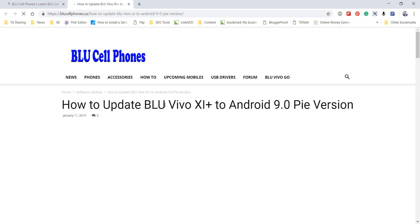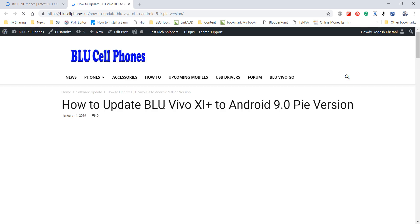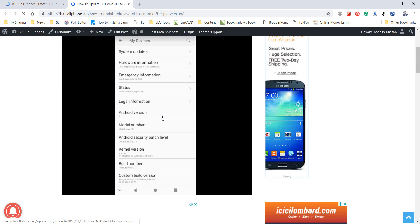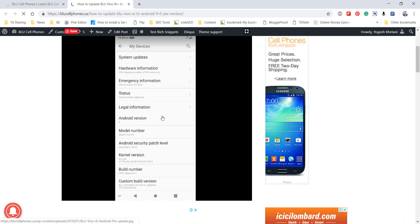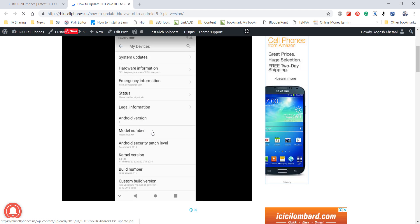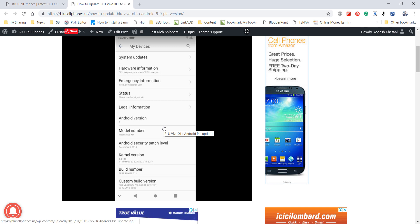This article deals with how to update your BLU Vivo XI Plus to Android 9.0 Pie version, which comes with Android security patch based on December 5, 2018. The build number is PPR1.180610.011.